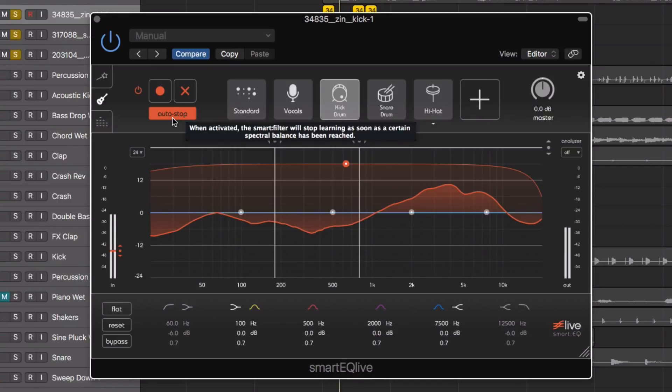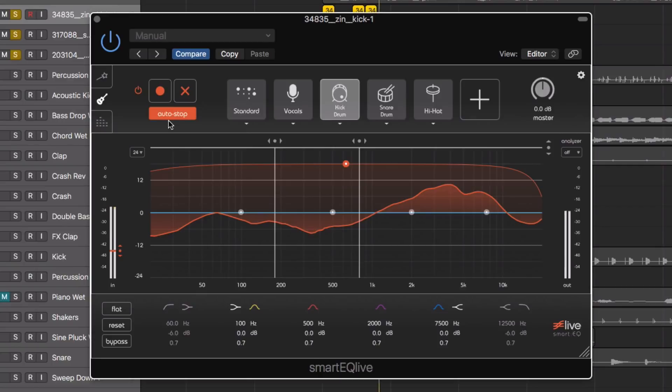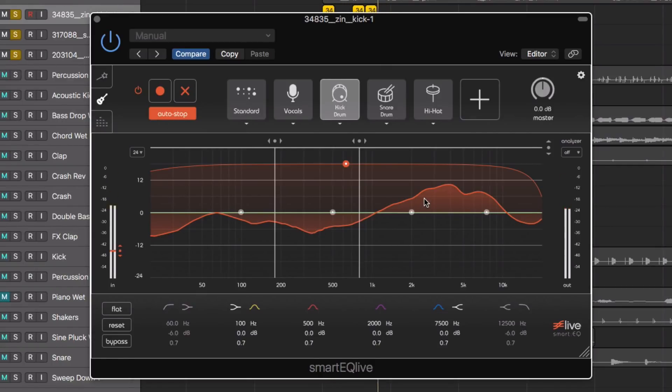And with auto stop enabled, it automatically stops when it's created a sympathetic EQ curve. See it's notched out a lot of the resonances and also really brought out the transient in the kick drum.